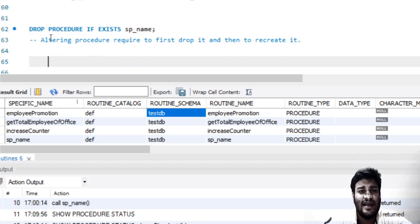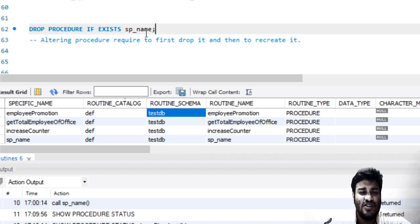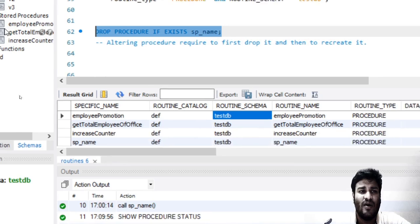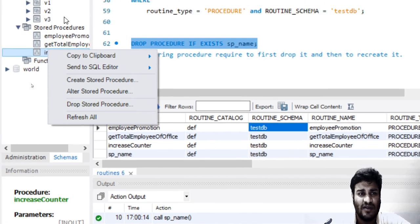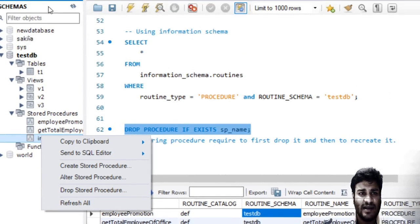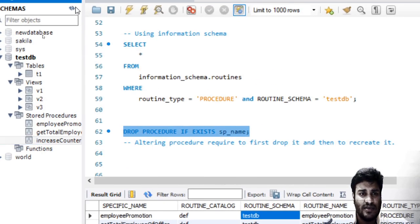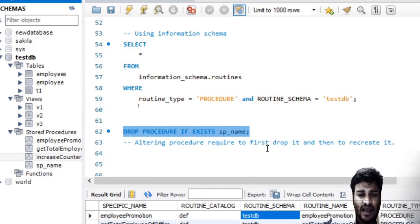Then the next command is DROP. We can use the DROP command to drop sp_name, or we can even right-click over here and drop the stored procedure. We have already discussed this.